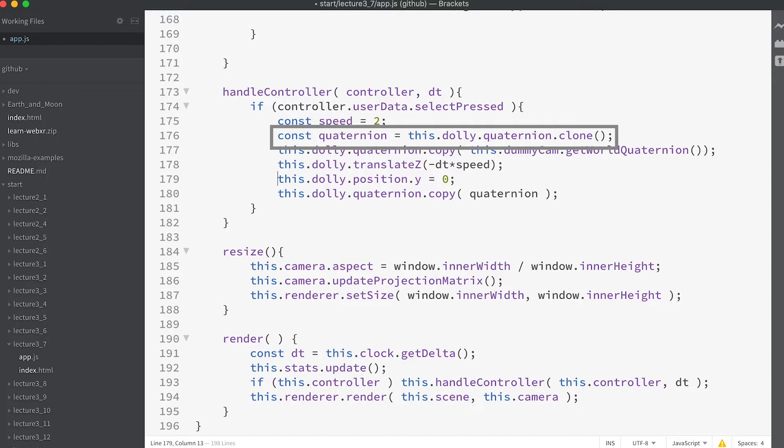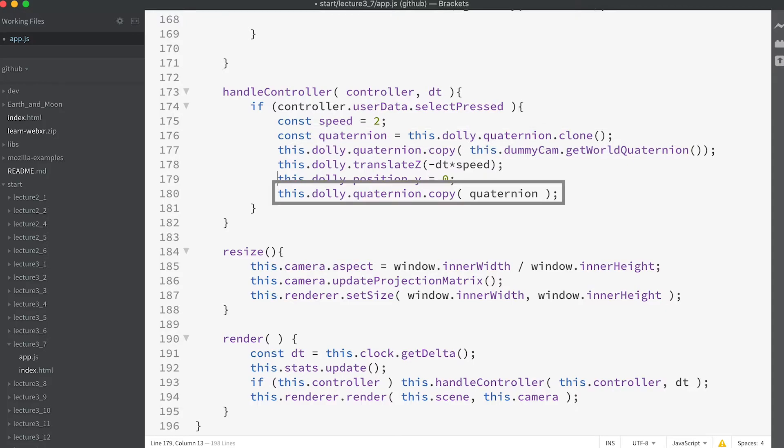It's important in VR that the orientation always comes from the headset. We do not want to affect the orientation of the dolly as this will affect the headset's orientation. We store its value and then restore it at the end of the snippet of code.